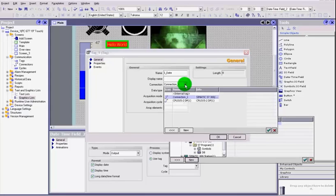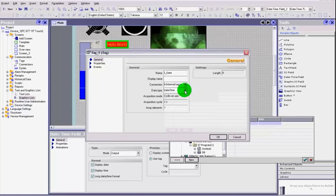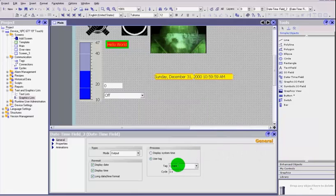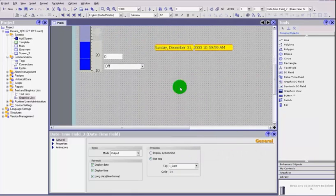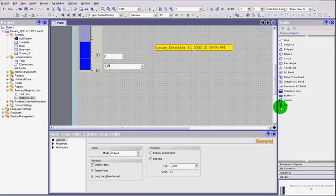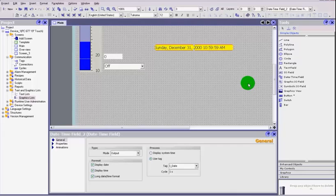So there you've got an internal tag, and you could set that date time from somewhere else on your screens. Those are really just the last two objects that you find on your simple objects. We'll start looking at some of the other objects later, and we'll start